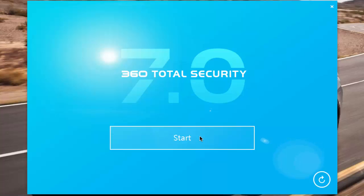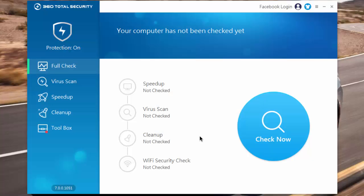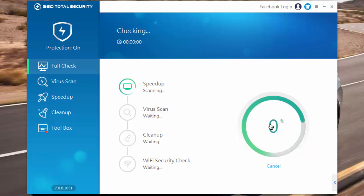When installation is complete, click on start and it will open up the antivirus. As you can see, in full check we have speed up, virus scan, clean up, and WiFi security check. Let us hit on check now and scan our PC.